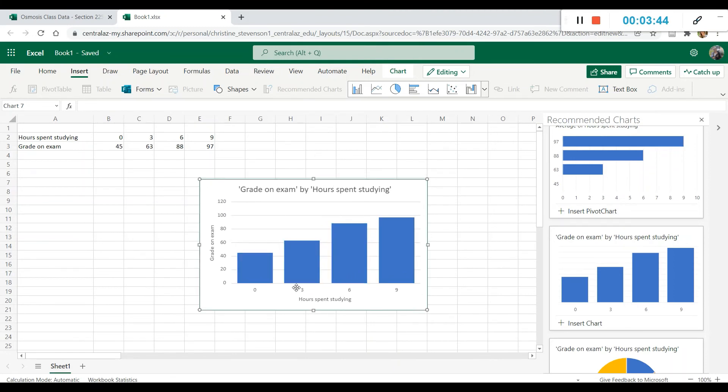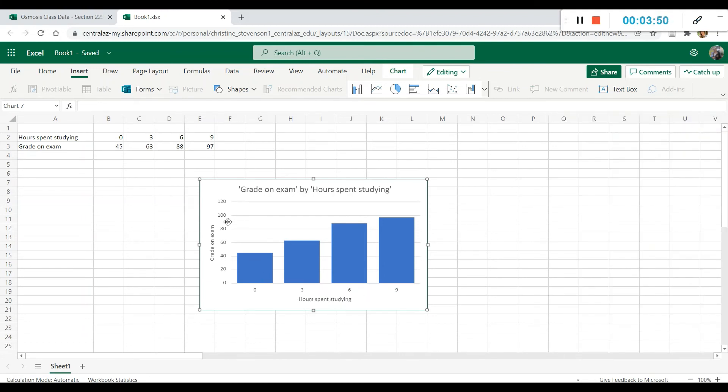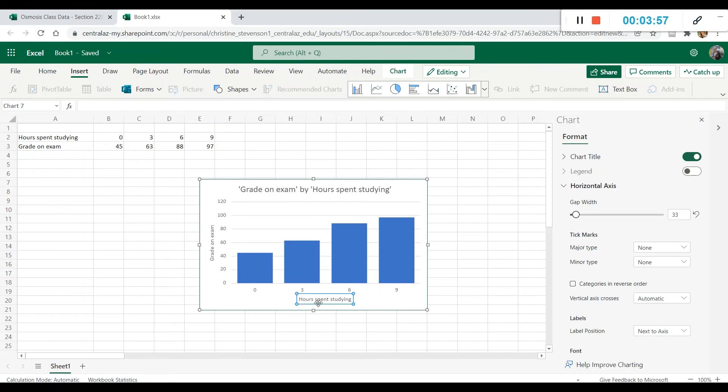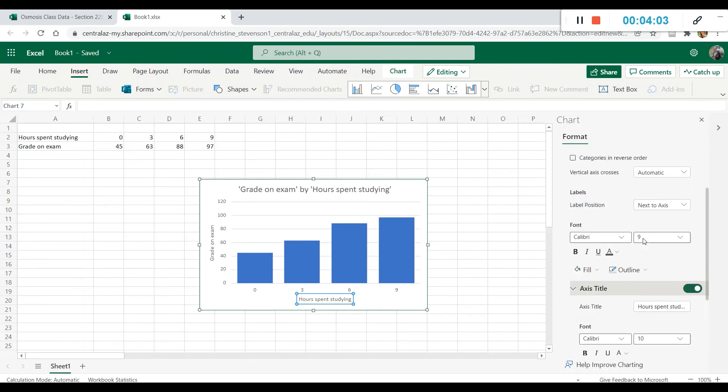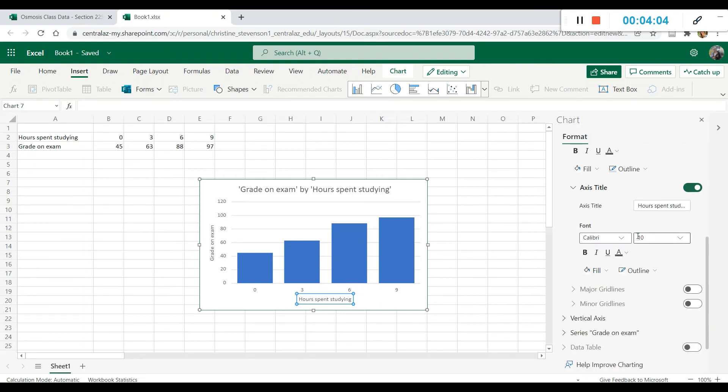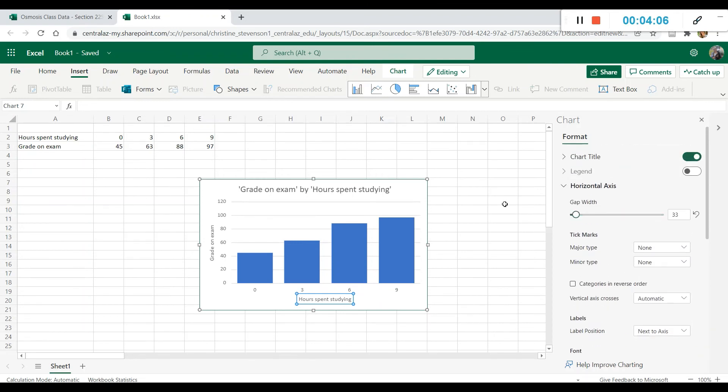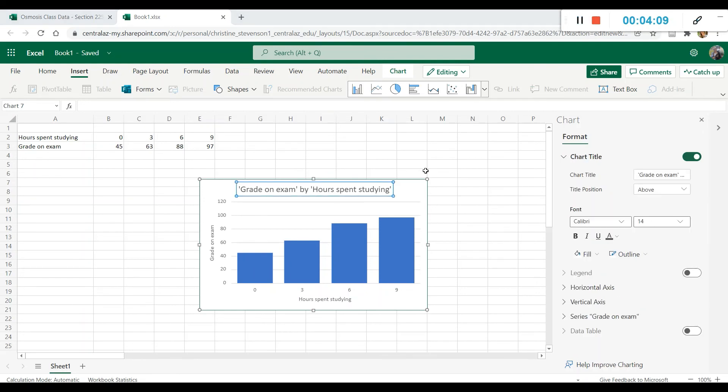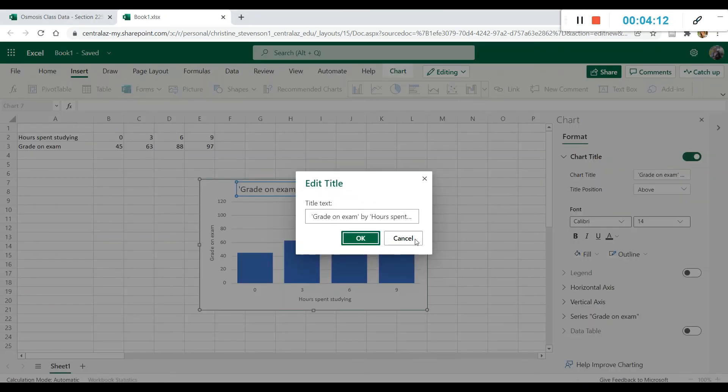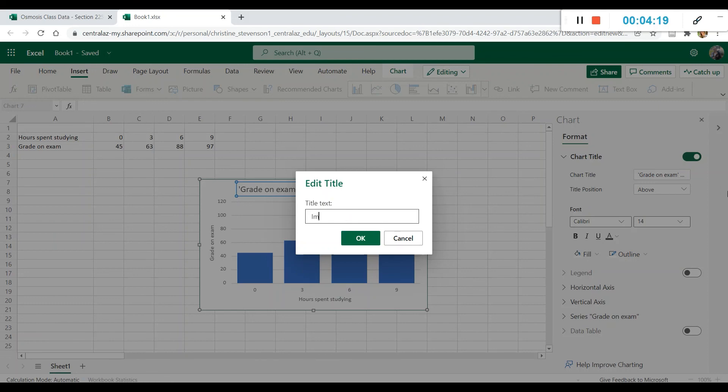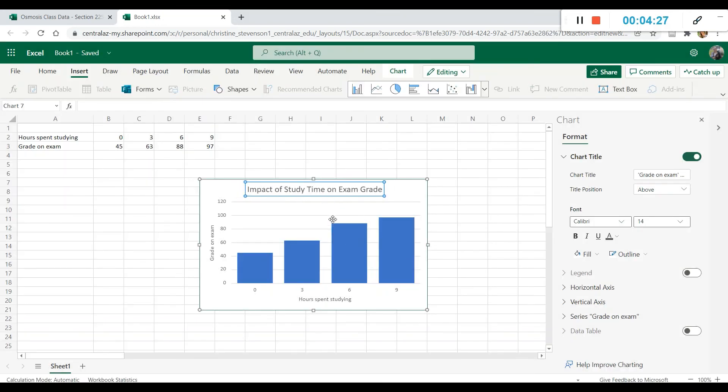We have a beautiful graph where we have our independent variable on the x-axis, we have our dependent variable on the y-axis. And if you want to edit these labels here, you can double click and it will come up with a formatting section here where you can choose all sorts of features about these labels. You can also edit the title of the graph. So maybe we want the graph to be titled something more useful. We want it to say impact of study time on exam grade. So now we have a meaningful title and a useful graph.